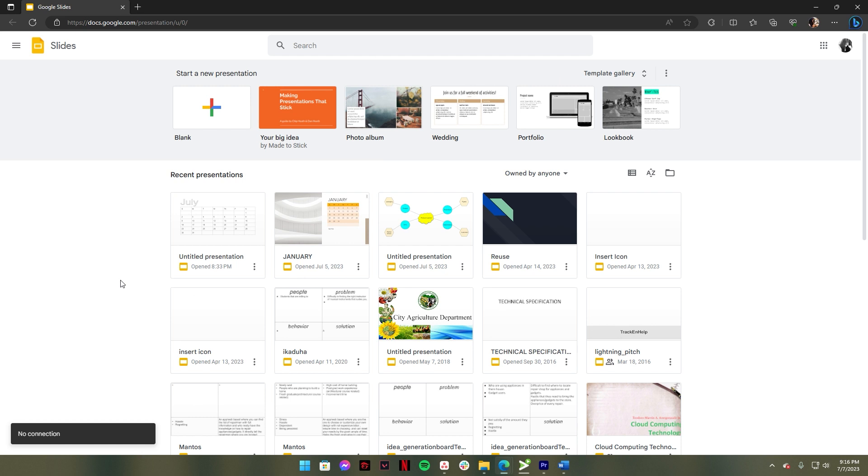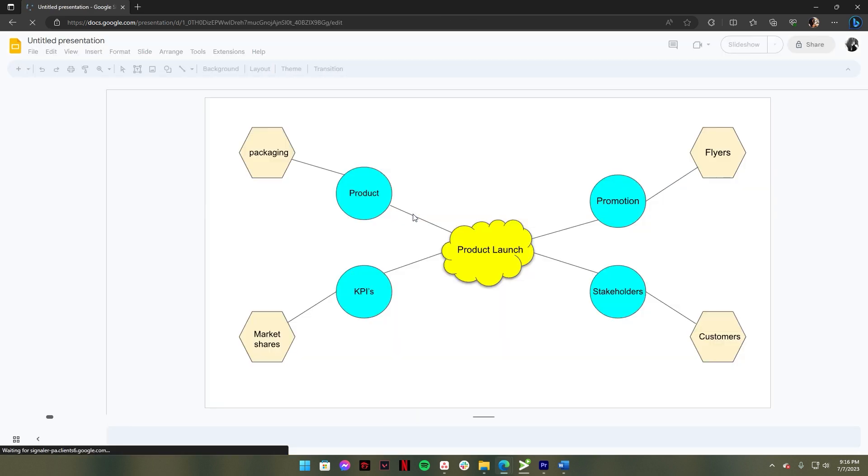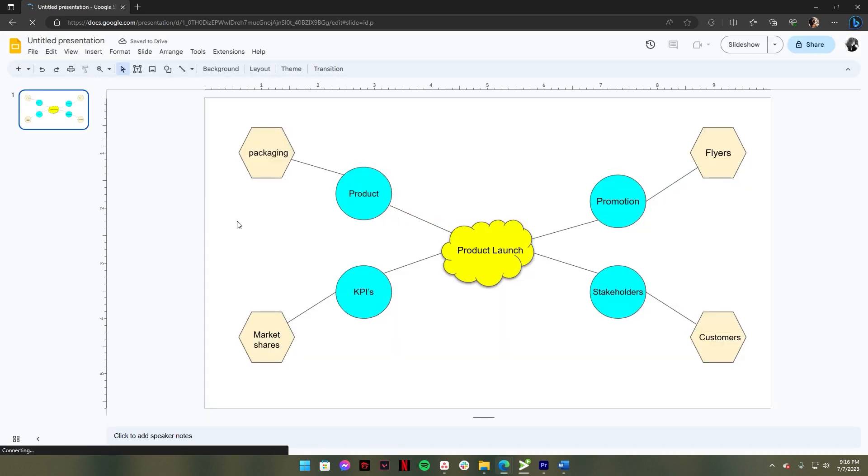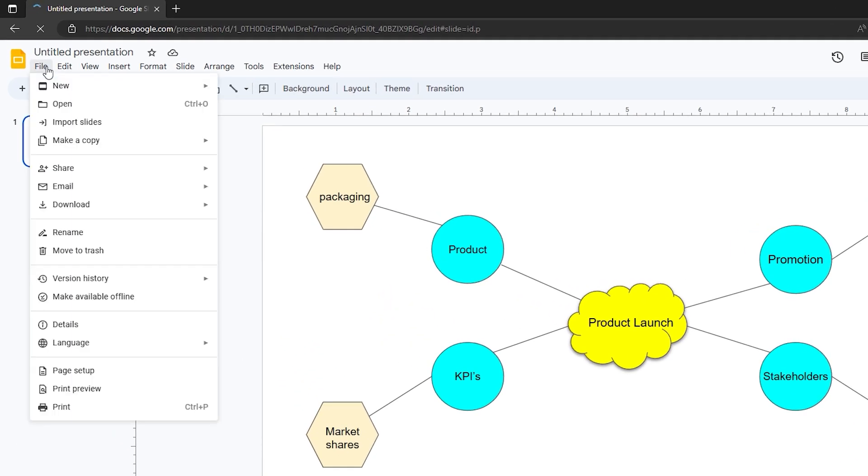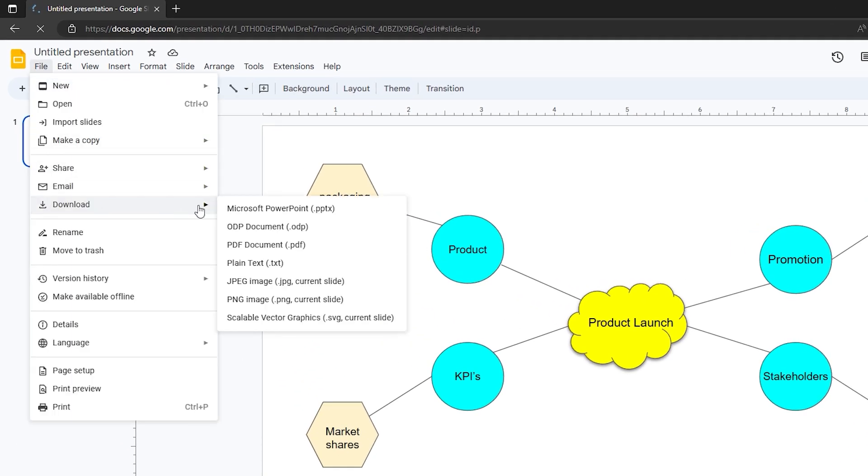Open your Google Slide. Select an existing slide presentation. After that, go to the File tab, click Download, then choose Plain Text.